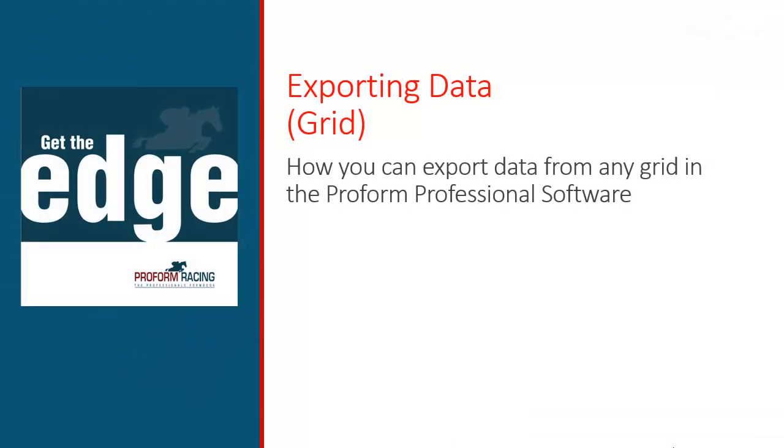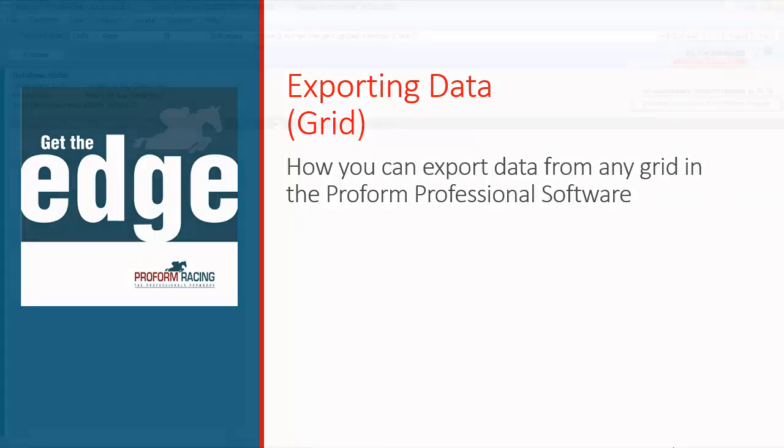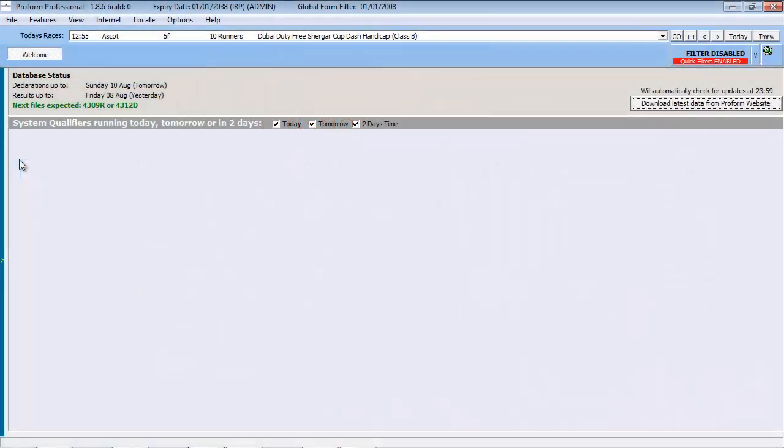In this video, I'll show you how you can export data from any grid in the ProForm Professional software. In this example, I will show you how you can export the results from the previous day's races. However, the principles outlined in this video are the same for any of the grids within the ProForm software. So, if we now view yesterday's runners under the features menu.